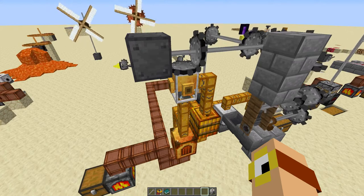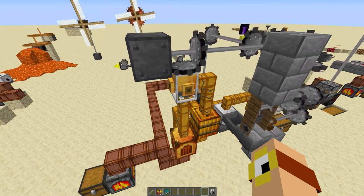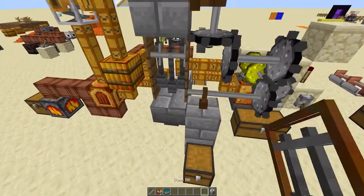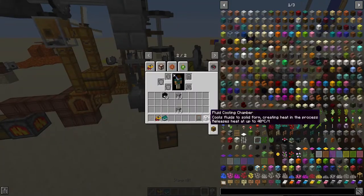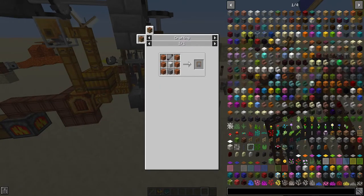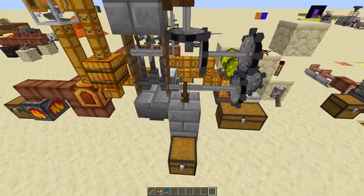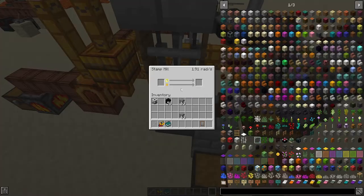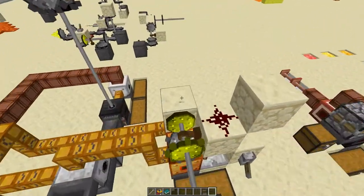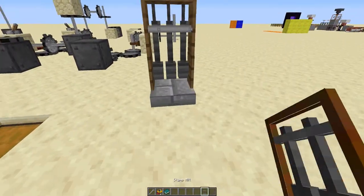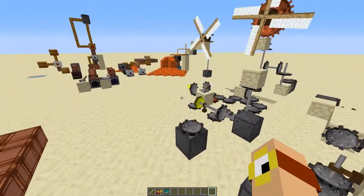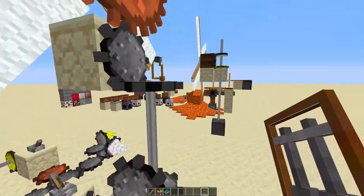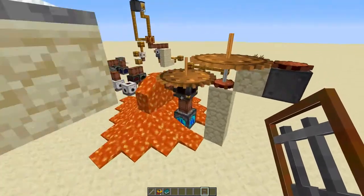So this setup has a lot of moving parts, figuratively and literally, and it all starts with this machine, which is a stamp mill. The stamp mill is a rotary machine, which is quite unusual, and it's the first step in ore tripling. To demonstrate what it does, I'm actually going to get one on its own and hook it up to one of these power sources I've set up earlier.